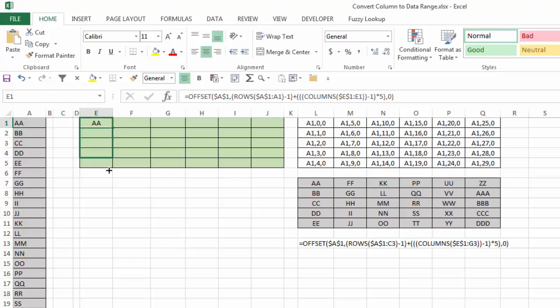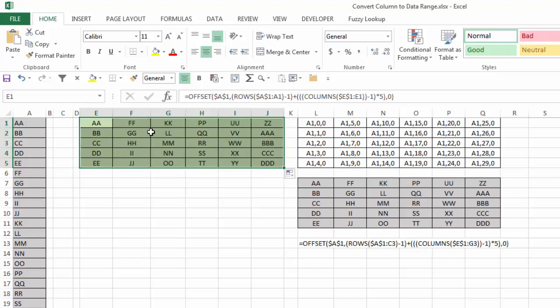And if I copy it down, I'll get AA through EE. And copying that across will give me all the results all the way to DDD.